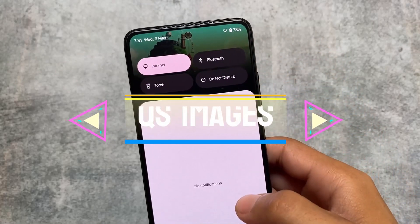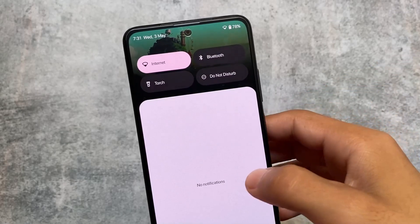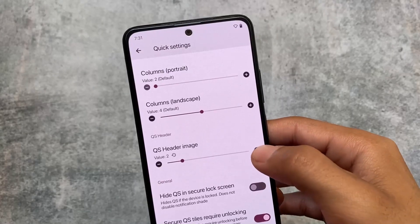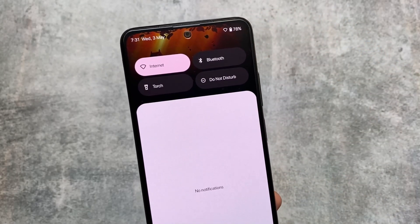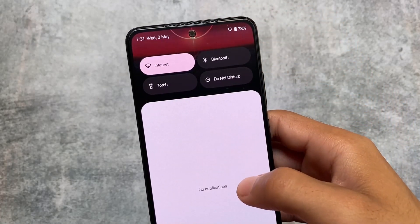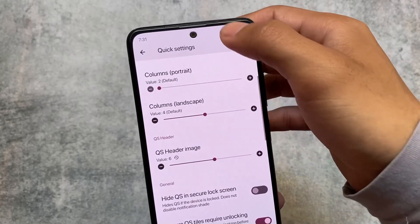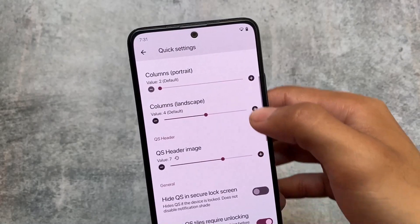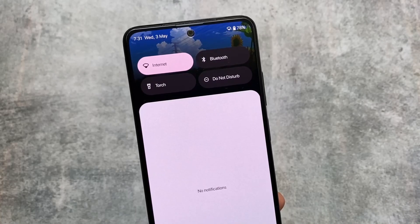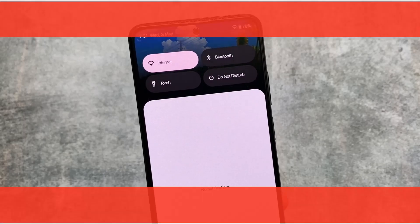In the quick settings panel customizations, quick settings header images have now been introduced. I still remember the times with Android 5 or 6 when these kinds of things were so popular, especially with the Resurrection Remix custom ROM, but unfortunately they were gone in later updates. Now they're finally bringing these things back. Quick settings panel header images looks insane — go explore this option in the quick settings panel.